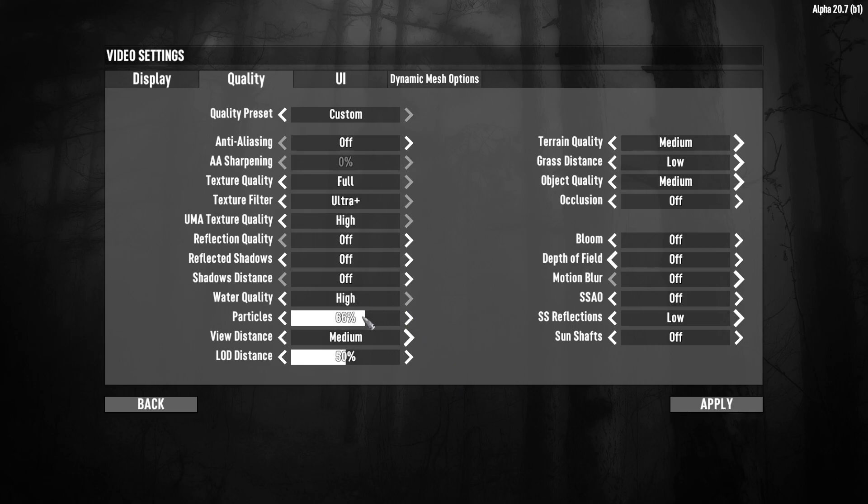You can play with particles. It depends on your computer. View distance I recommend to set at medium. Object distance really depends on your computer. So just play with this value.